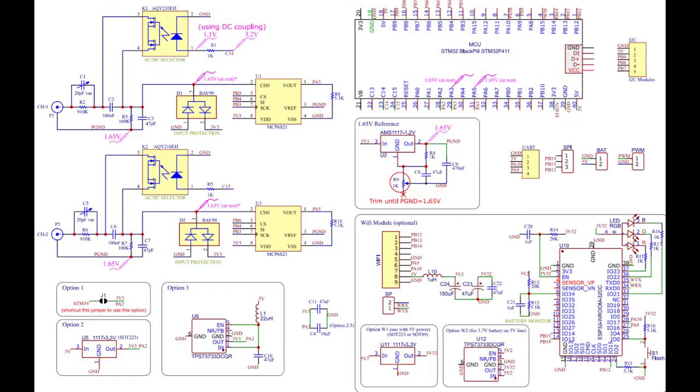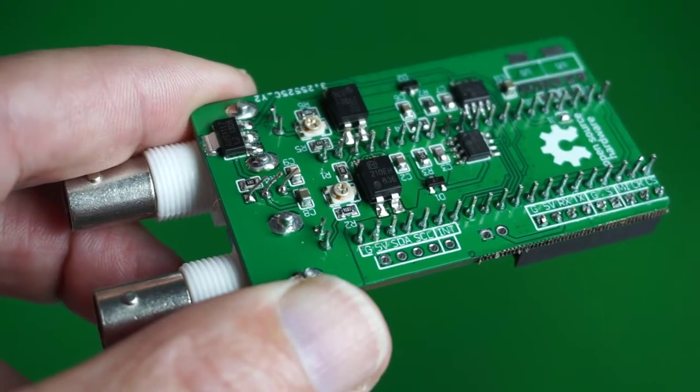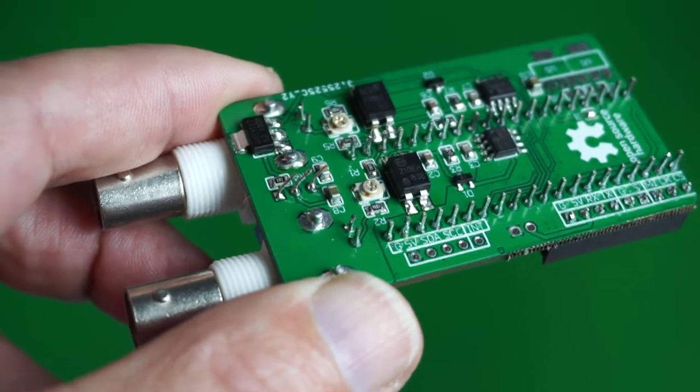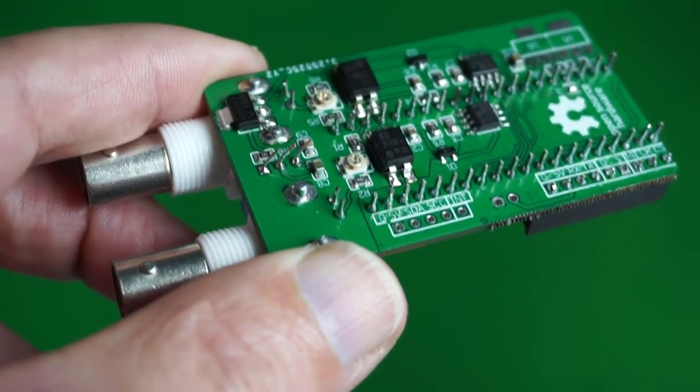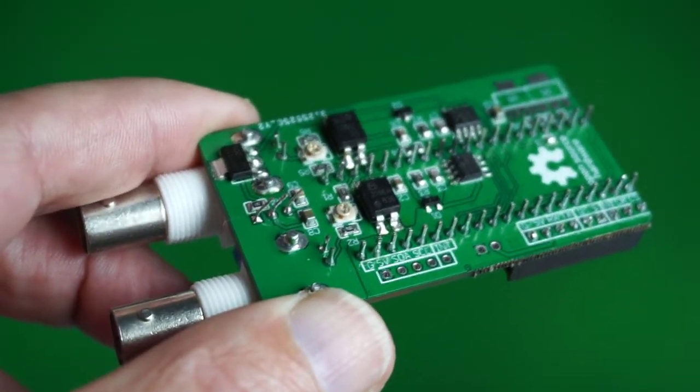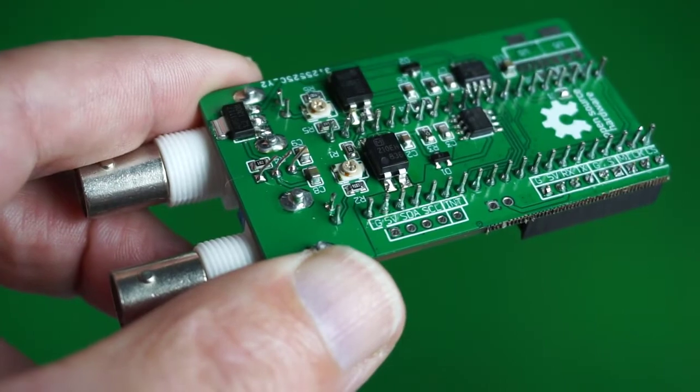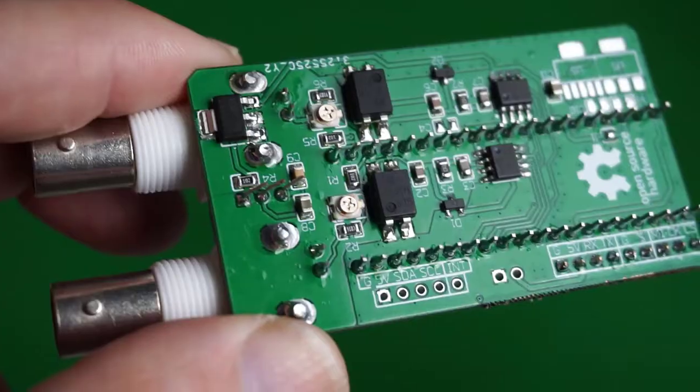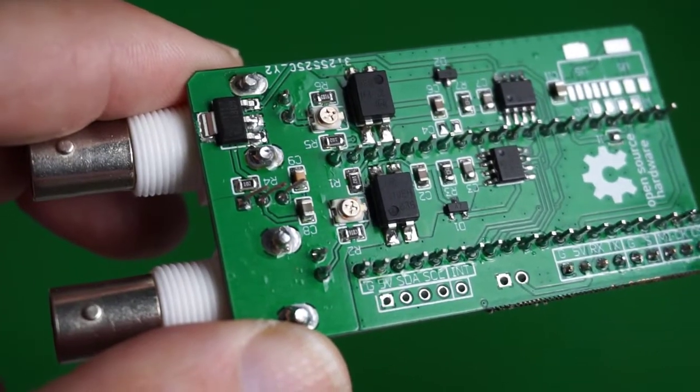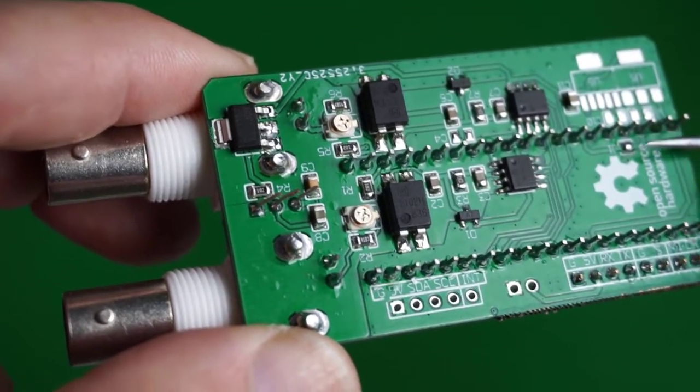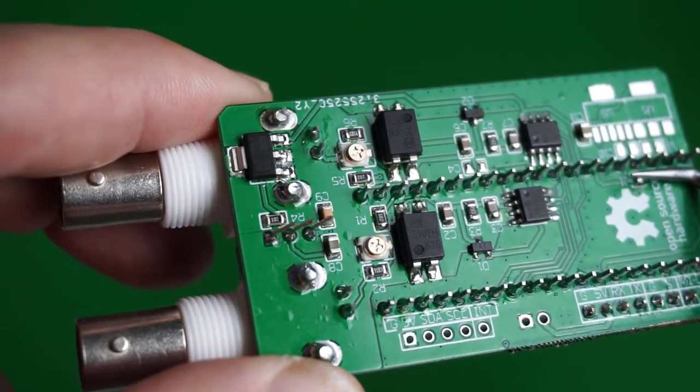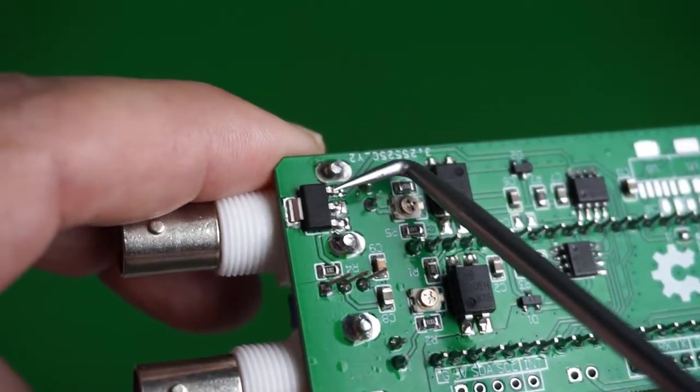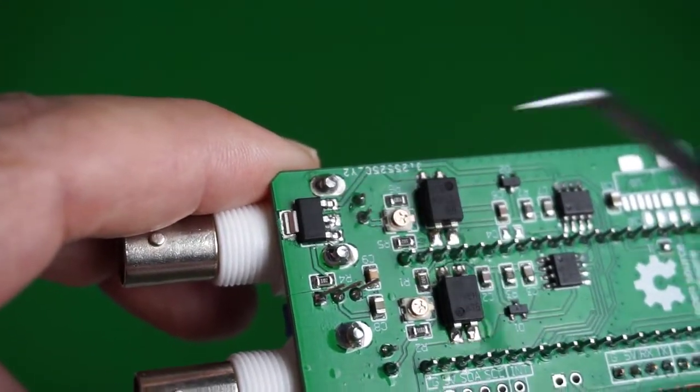When these things work right off the bat, it's very gratifying. When they don't, it's very educational. PCB version 3.0 comes with three build options: low noise, lower noise and lowest noise. As mentioned, I did an option one build. So we bridge J1 and we populate U2.